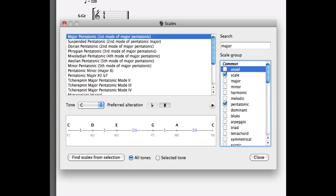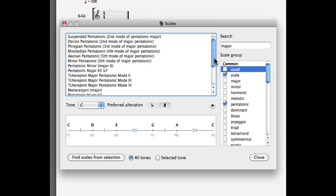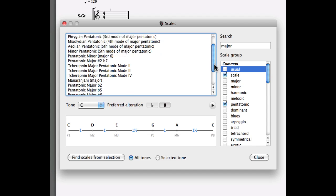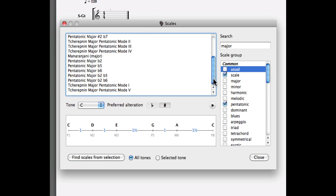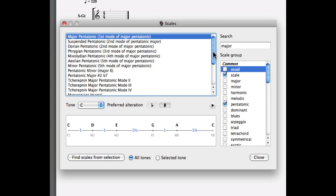Let's for example type the word major and we'll use a pentatonic filter. This is going to show us all the different major pentatonic scales available. Let's narrow down our list. We can use an additional filter such as the usual filter which is going to show us all the frequently used major pentatonic scales.